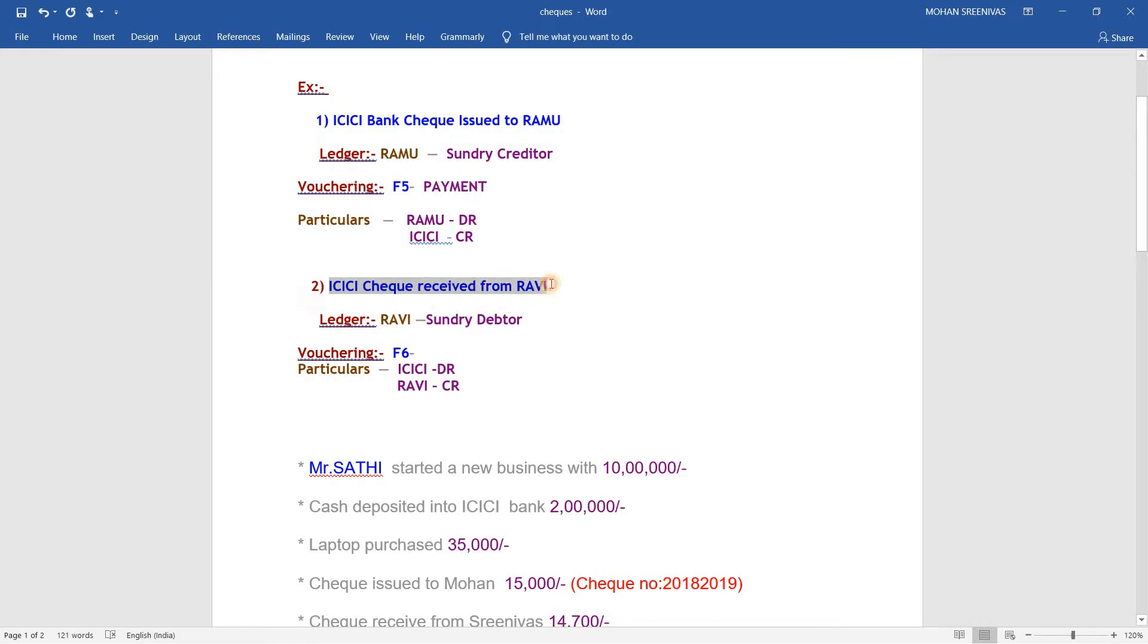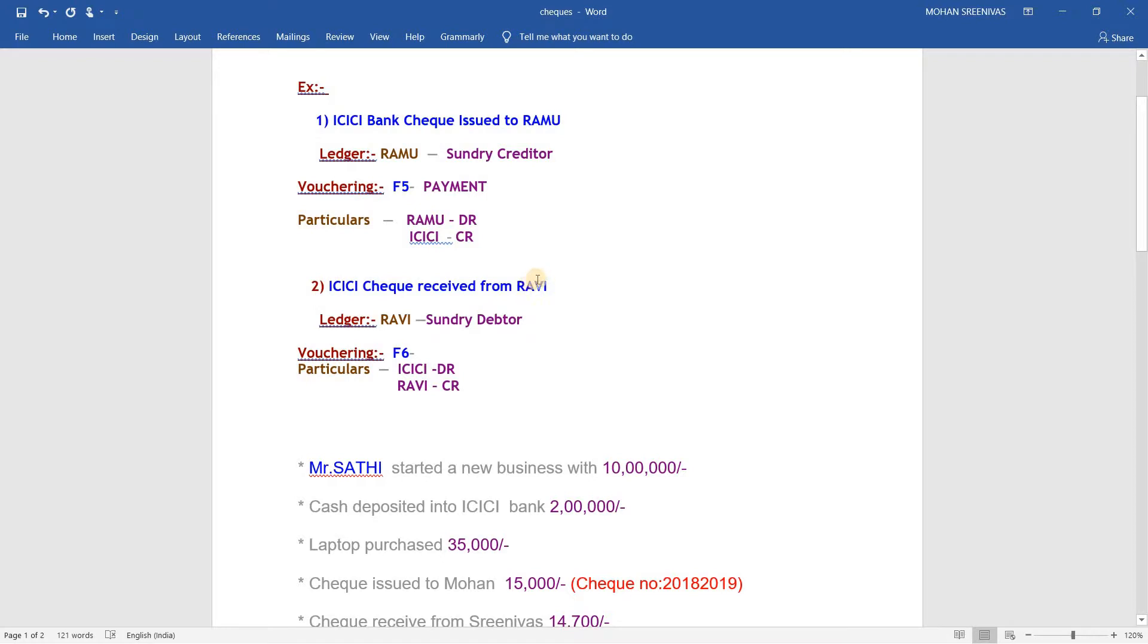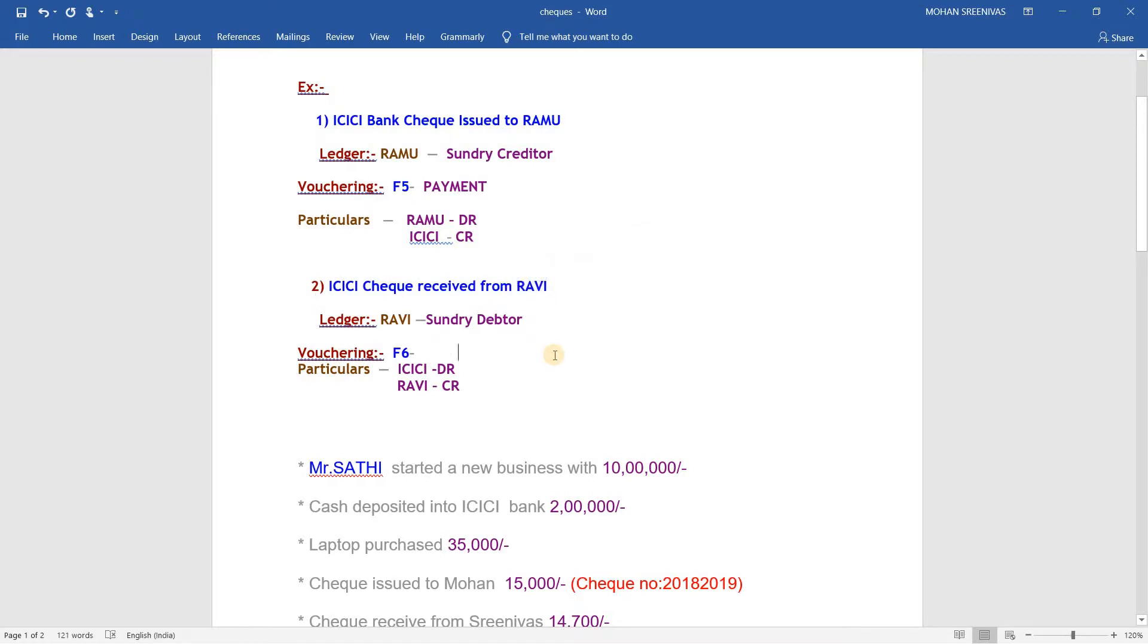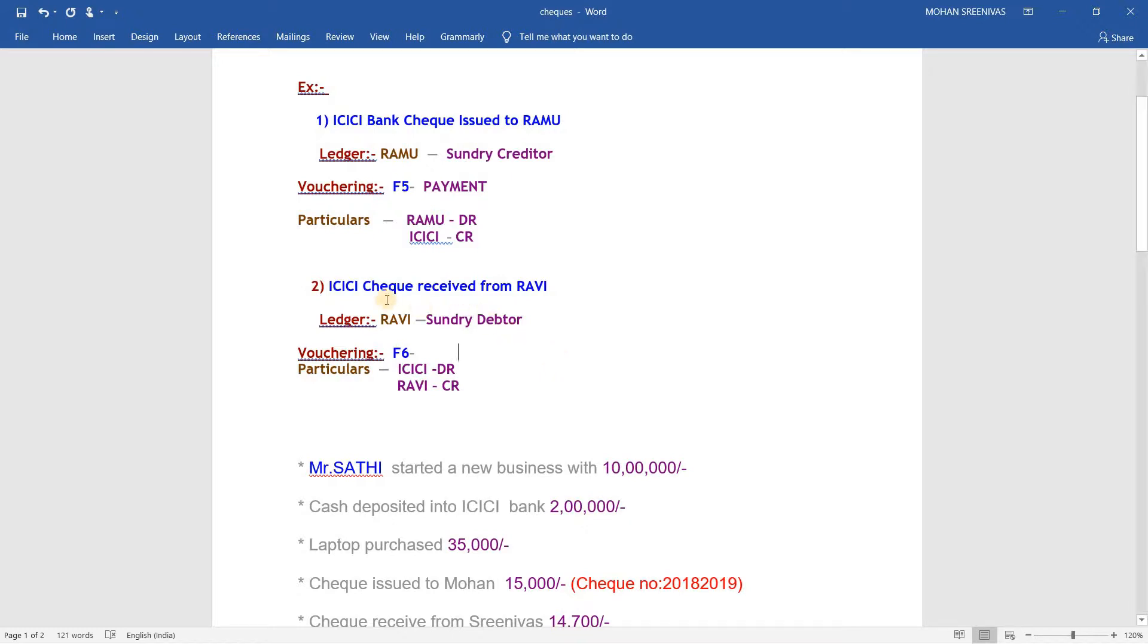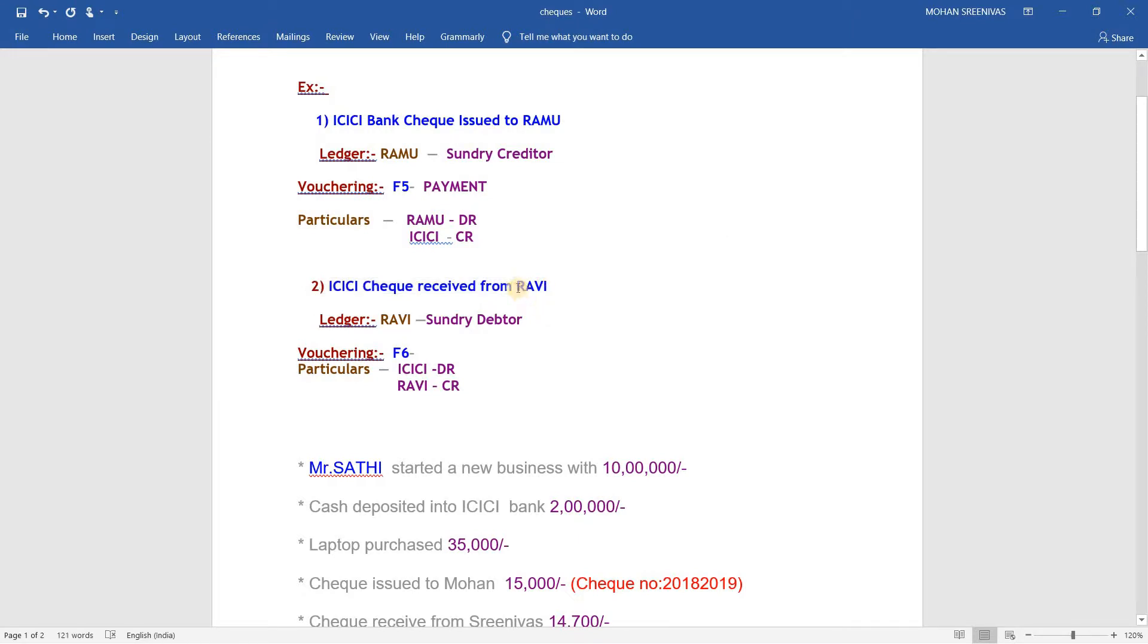If we have a particular claim, we have to debit the Ramu. We have to credit the ICICI bank. Check received from Ravi. We receive this check. Ravi is a debtor. ICICI check received from Ravi. Ravi is already on the same page.